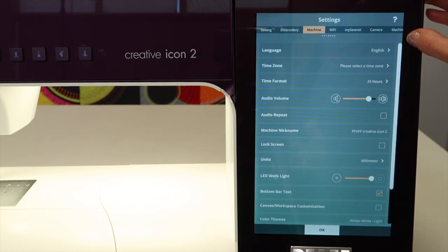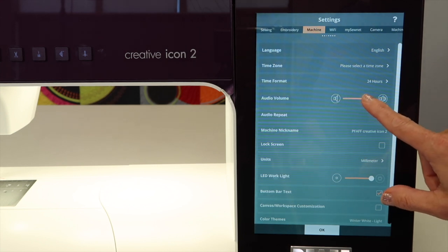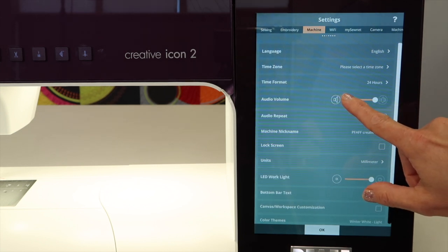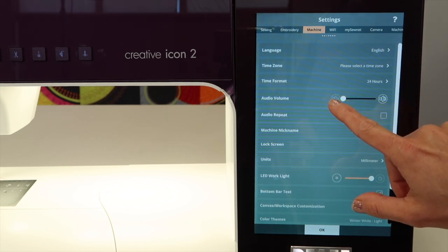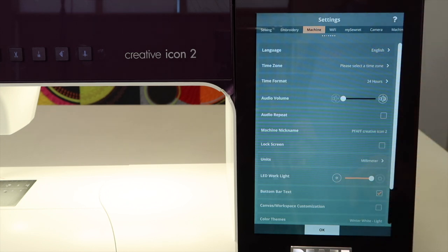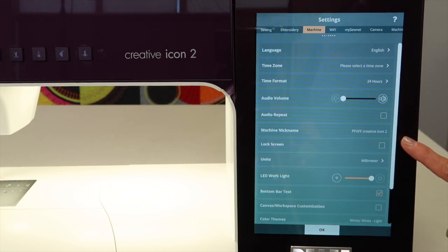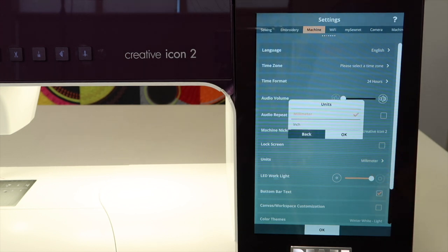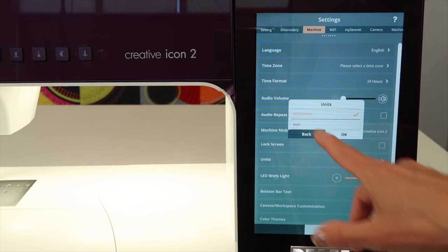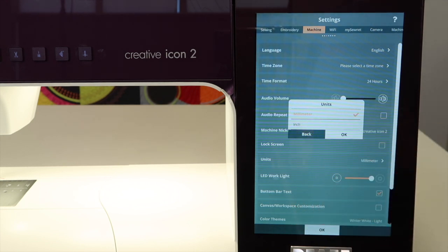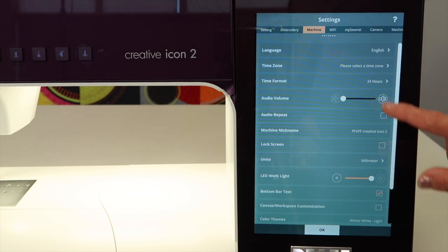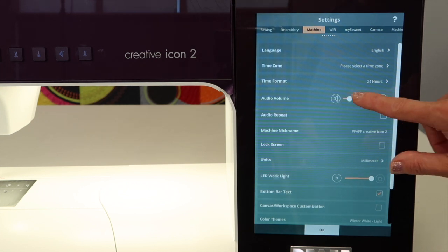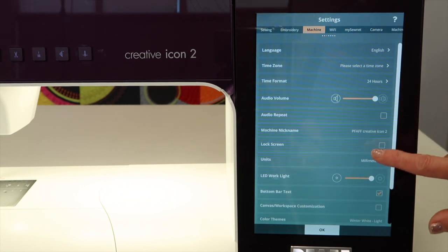Machine settings - we've got language, time zone, audio. We can turn the audio down. That means if I don't want it to click every time I'm touching it, I can turn that off. You can name your machine, have a lock screen, change from millimeters to inches. Now, that's really not a great idea. You can, but when you get to embroidery or stitch length, it just looks weird because you're used to 2.5 millimeters. Now it's a weird number that's probably not what you're expecting. I'm going to turn this back on so it's what I'm used to.